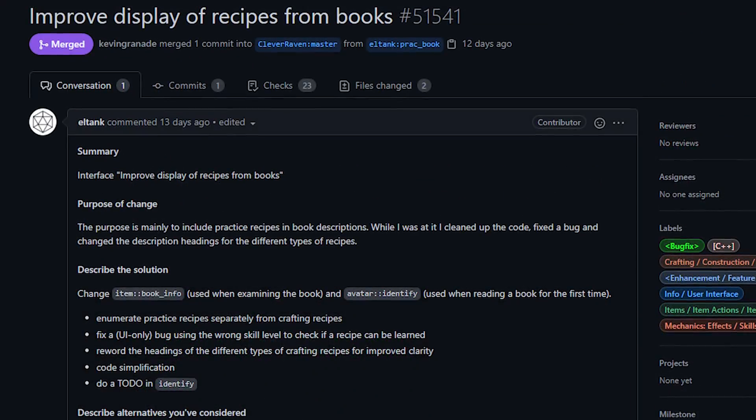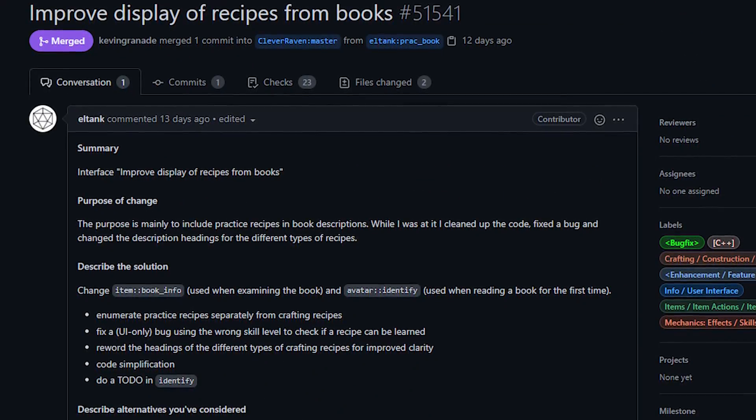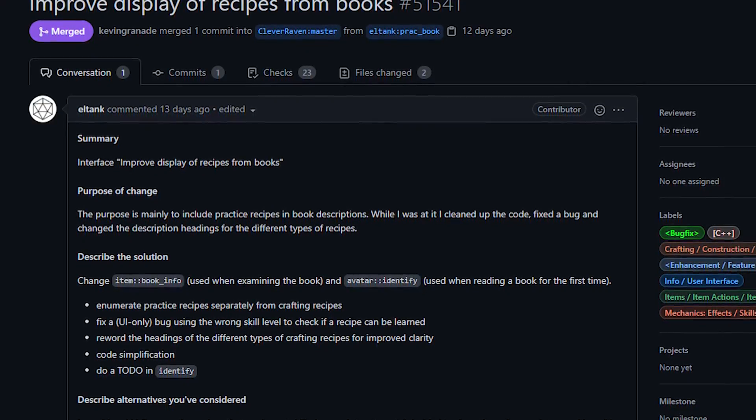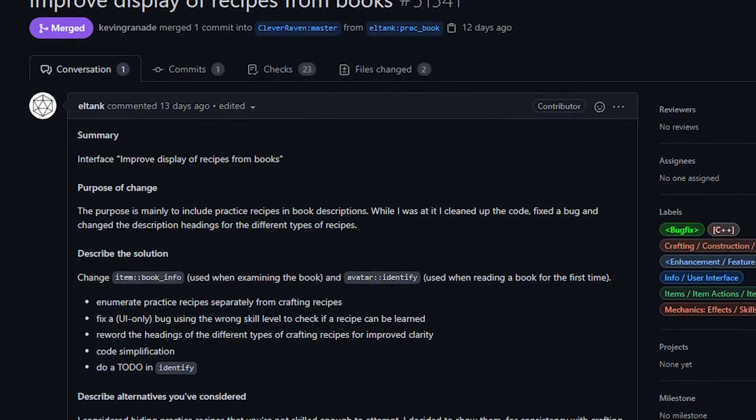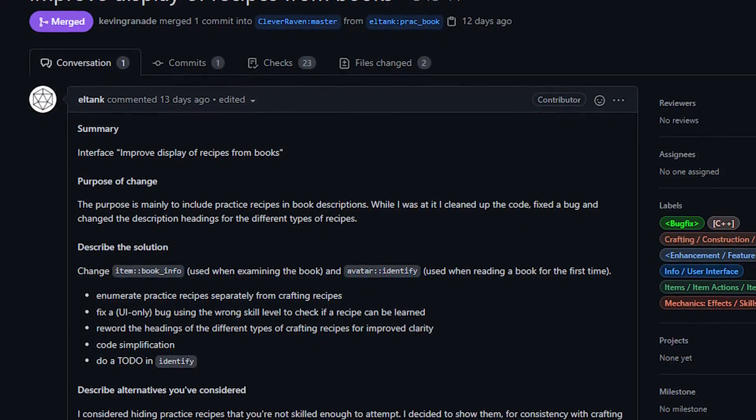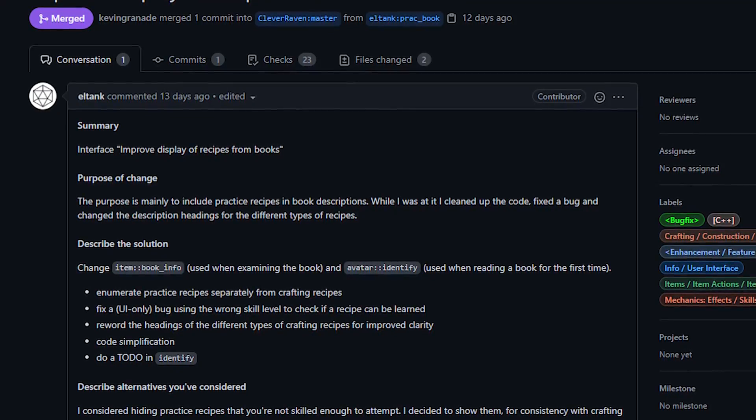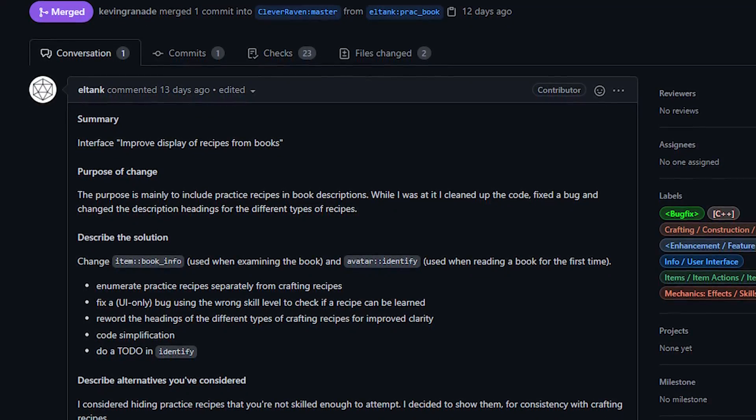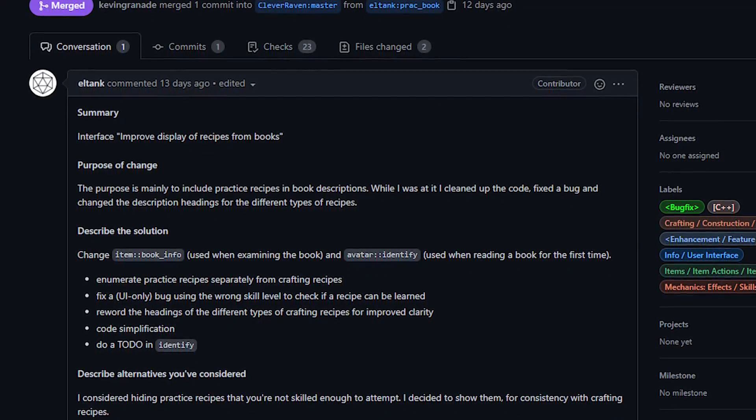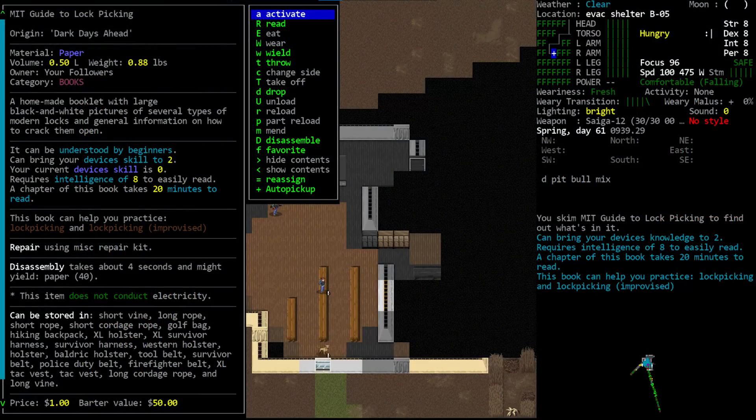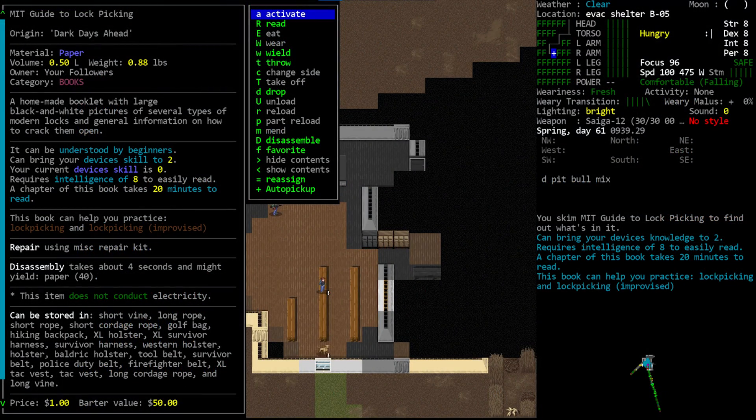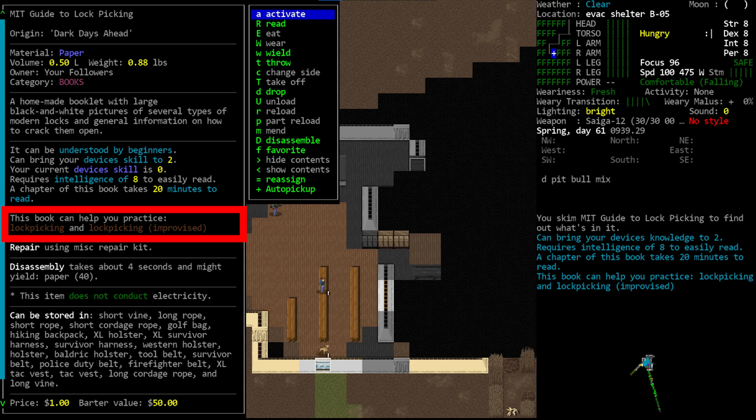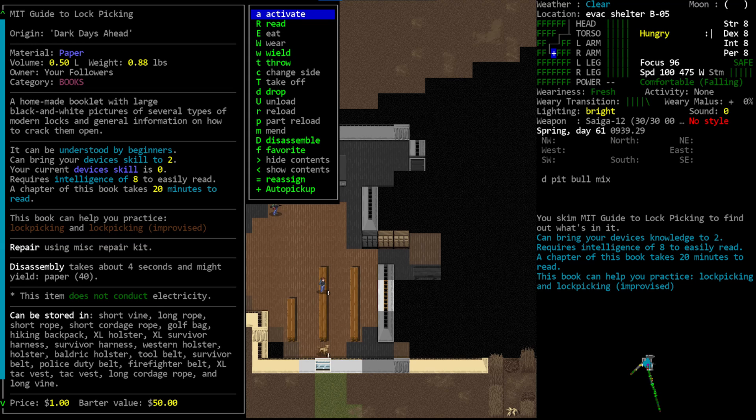Now next up from L-Tank, we have a change to book entries. This is a nice little change around the display for recipes and practice. So first off, I had complained in the last show about how practice recipes were not displayed on a book's entry. Now this has been changed. Once you have at least skimmed a book, you can open the book's item entry to get a look at recipes and all that jazz. There's a section that says this book can help you practice, and then it will list practice recipes contained in that book. So that on its own is a great change. I'm glad we'll be able to see what practice is available to us at a glance from the book menu.